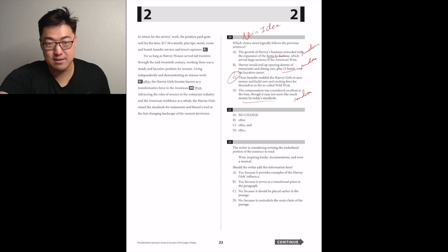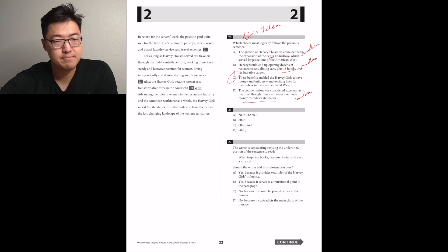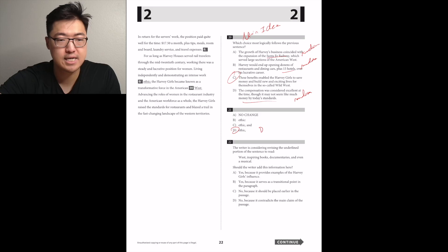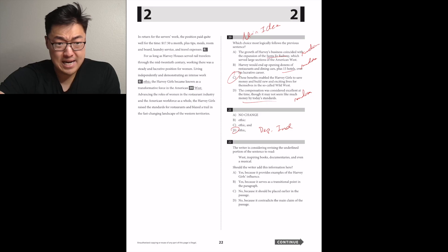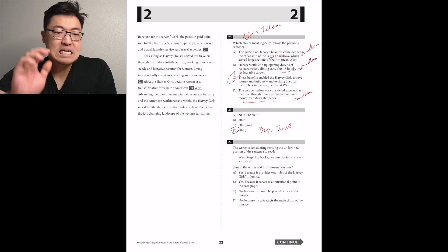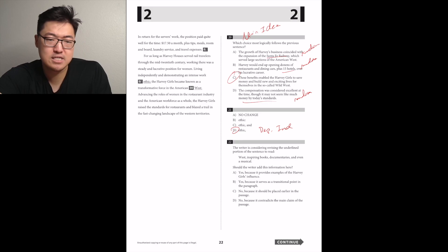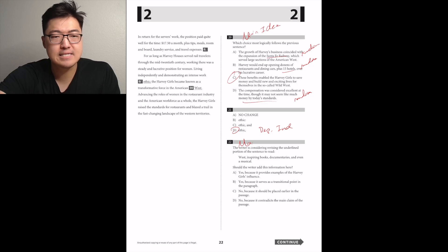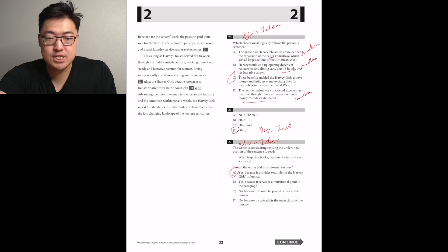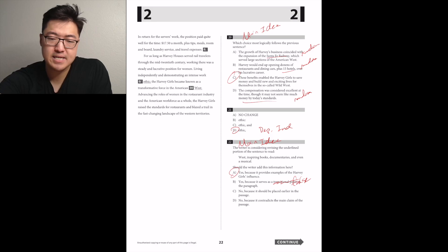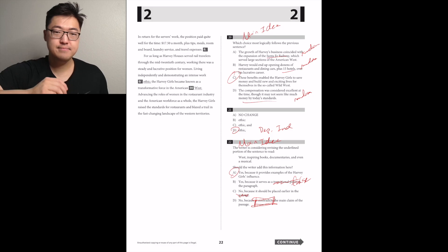For as long as Harvey houses served rail travelers through the mid-20th century, working there was a steady and lucrative position for women. Living independently and demonstrating an intense work ethic, the Harvey girls, a comma, because that was just like a present participial clause, so D, the dependent clause. The Harvey girls became known as transformative force in the American West. Advancing the roles of women in the restaurant industry, the Harvey girls raised the standards for restaurants and blazed the trail. Yeah, I think it might be good, because this one's talking about how they had a positive influence.